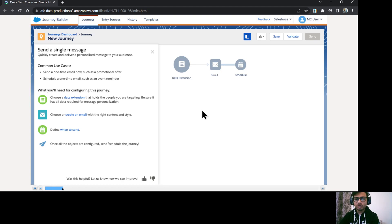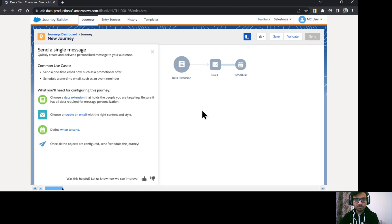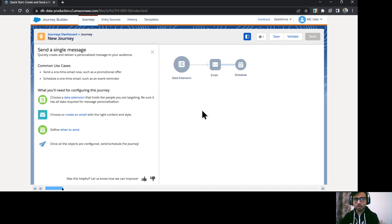So we have basically three activities over here. One is data extension where you need to configure your audience. Next is to configure the email message which you are going to send and third is schedule the journey.